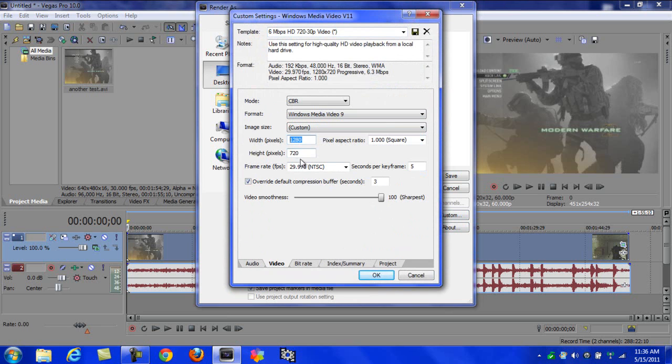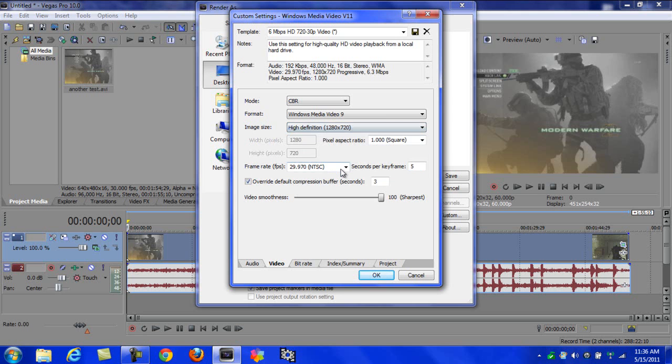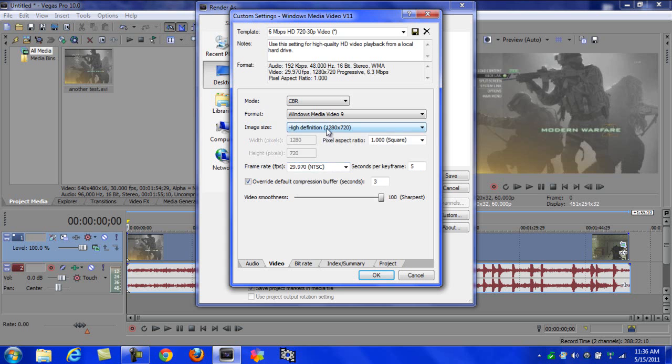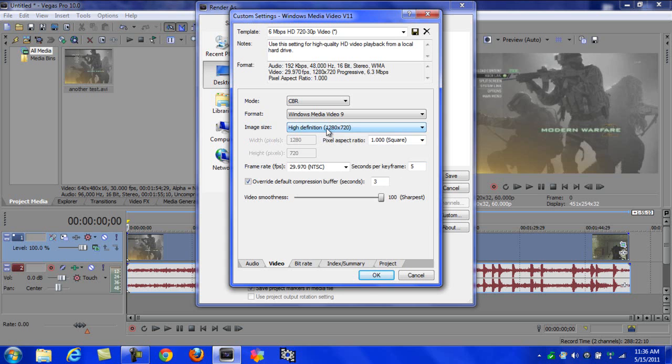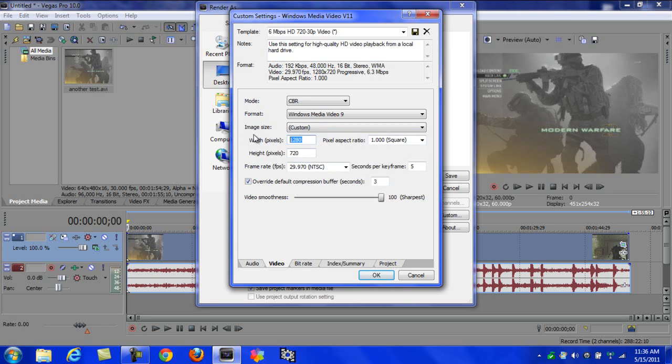You don't have to do 2080 or 1280 by 720 if you don't want to. You can, I always have mine at sharpest. Pick whatever one you want. I'd recommend doing HD. Sometimes it can make it look worse if it's in HD.